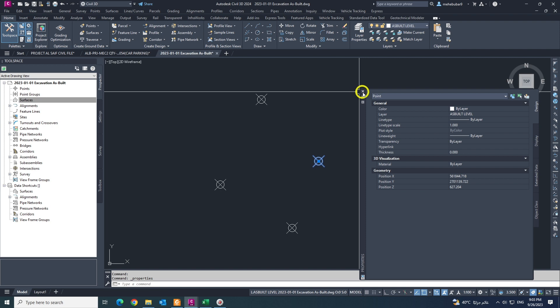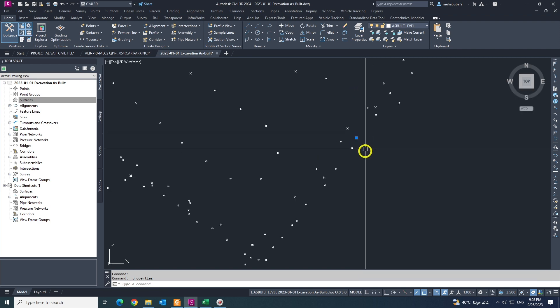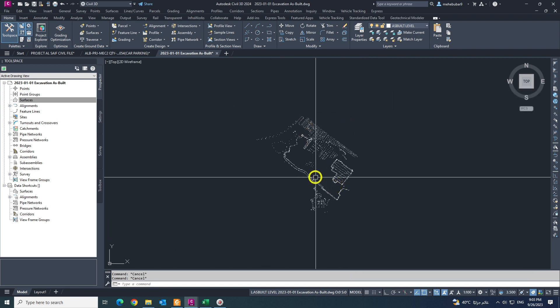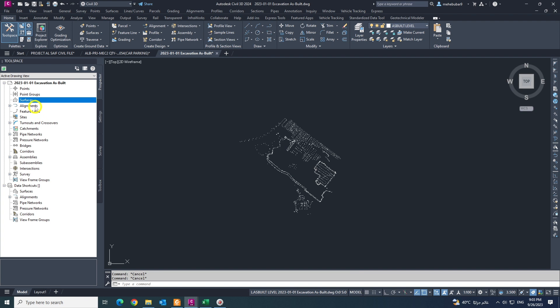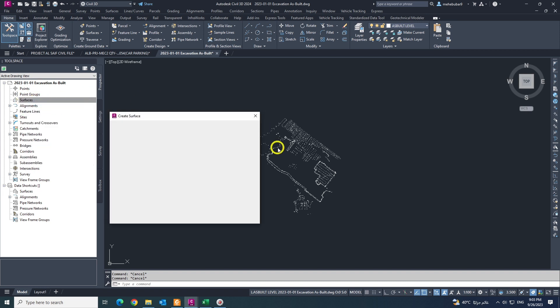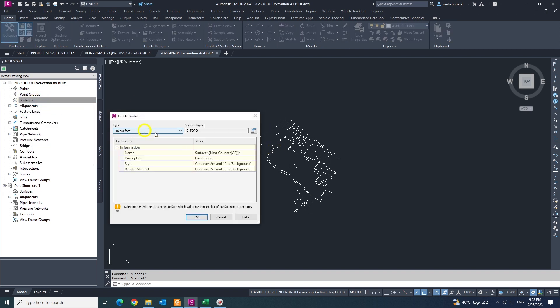So I have my points and simple I want to create a surface, brand new surface. Create, mouse click, mouse right button and create surface. And this is the TIN surface, ctopo.